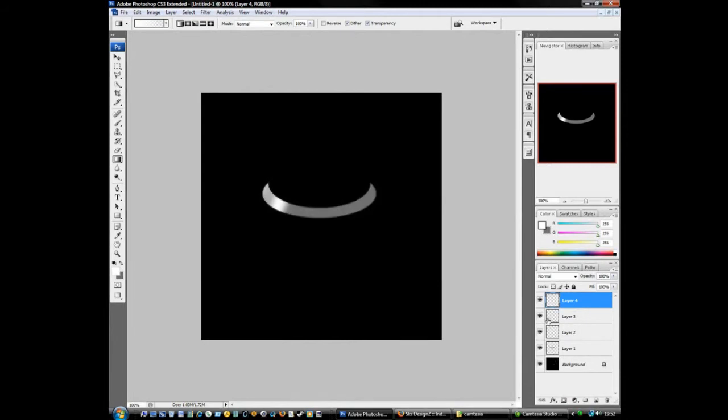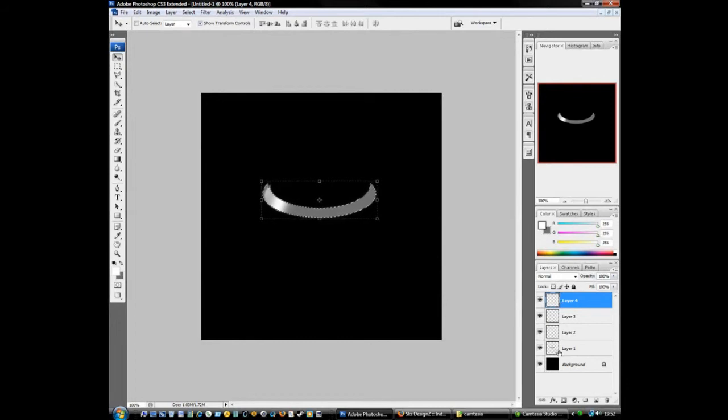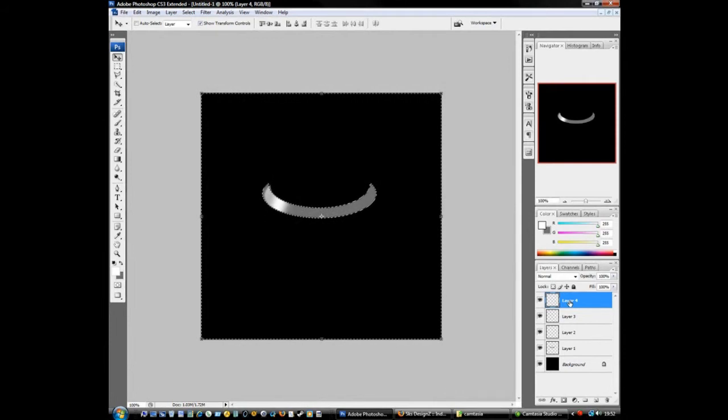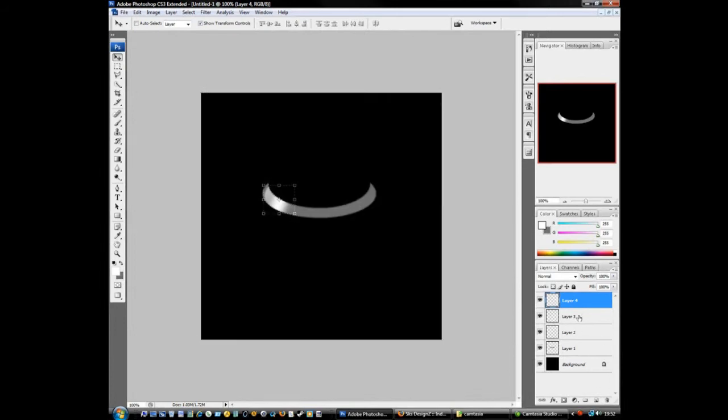Now we can control and D to deselect. Click on your move tool, we'll move this layer away from that edge a little bit. Get your dotted lines around layer 1, making sure you're on layer 4, hold down control and shift and press letter I to invert selection and press backspace. Hold down control and press D to deselect.